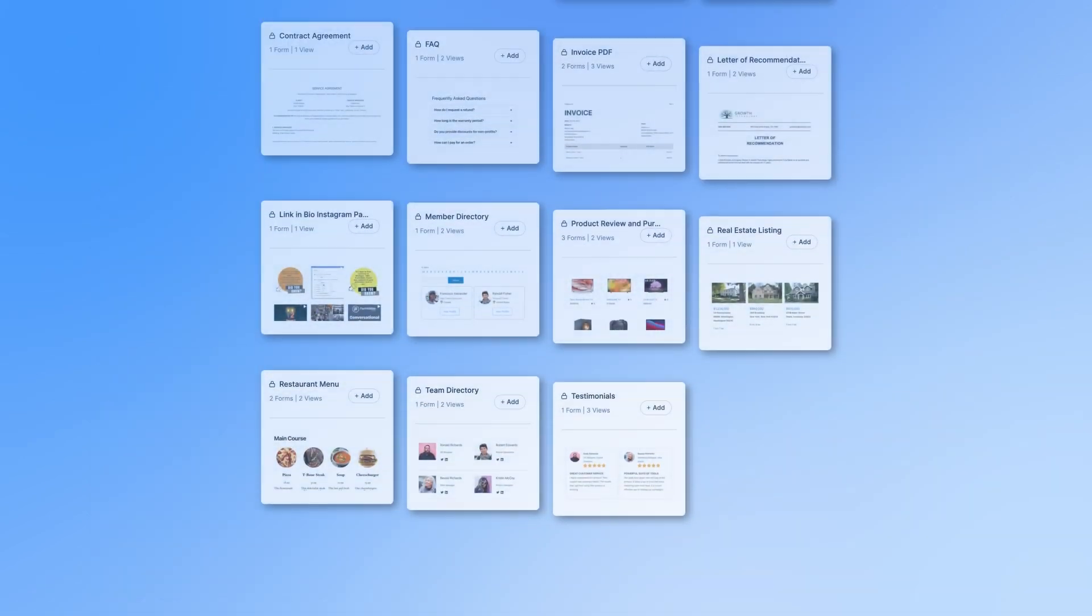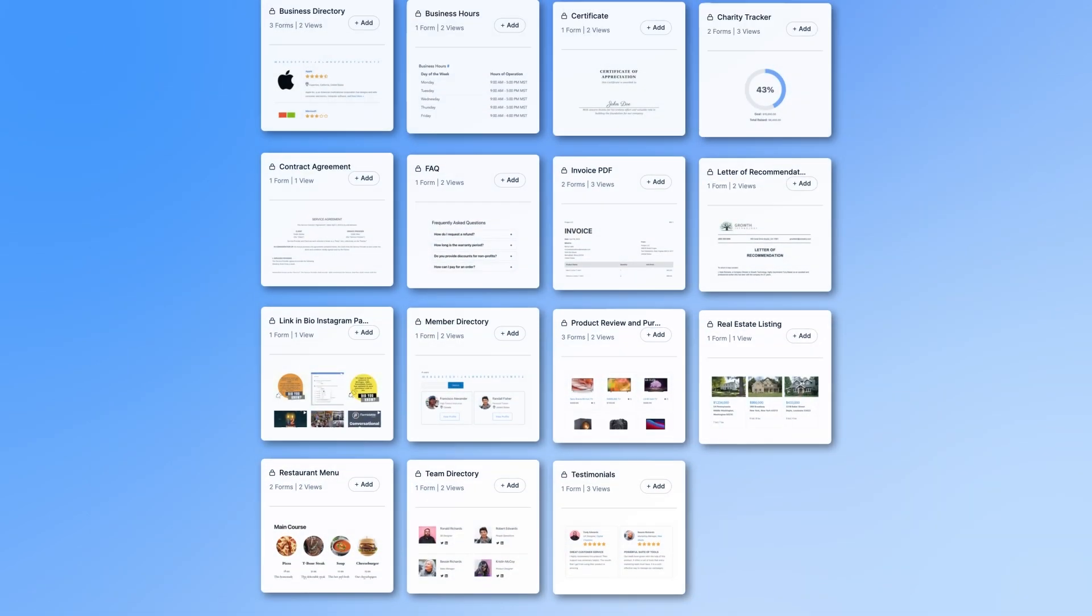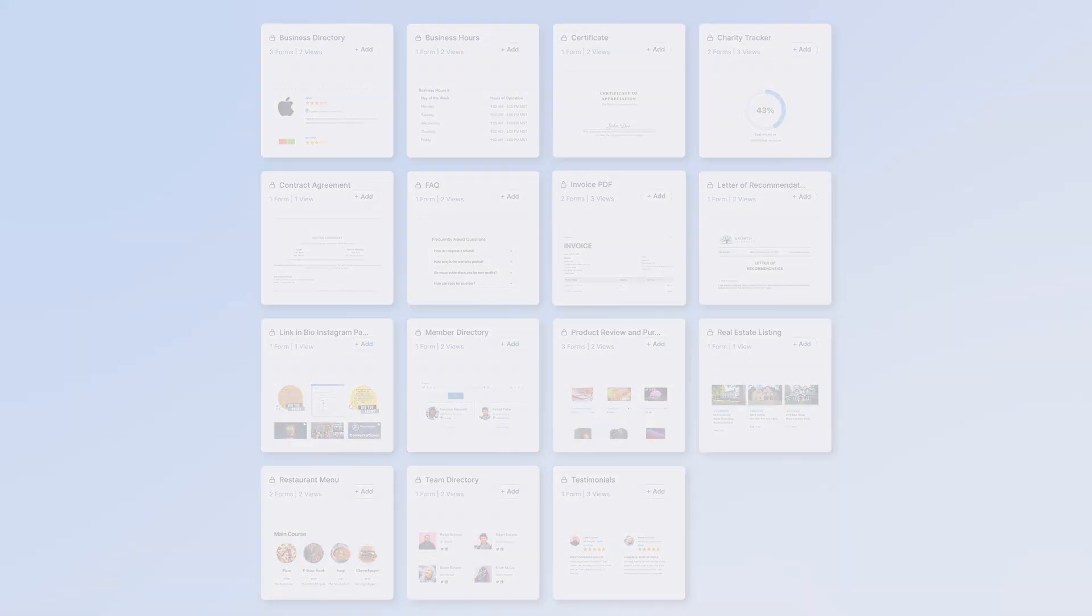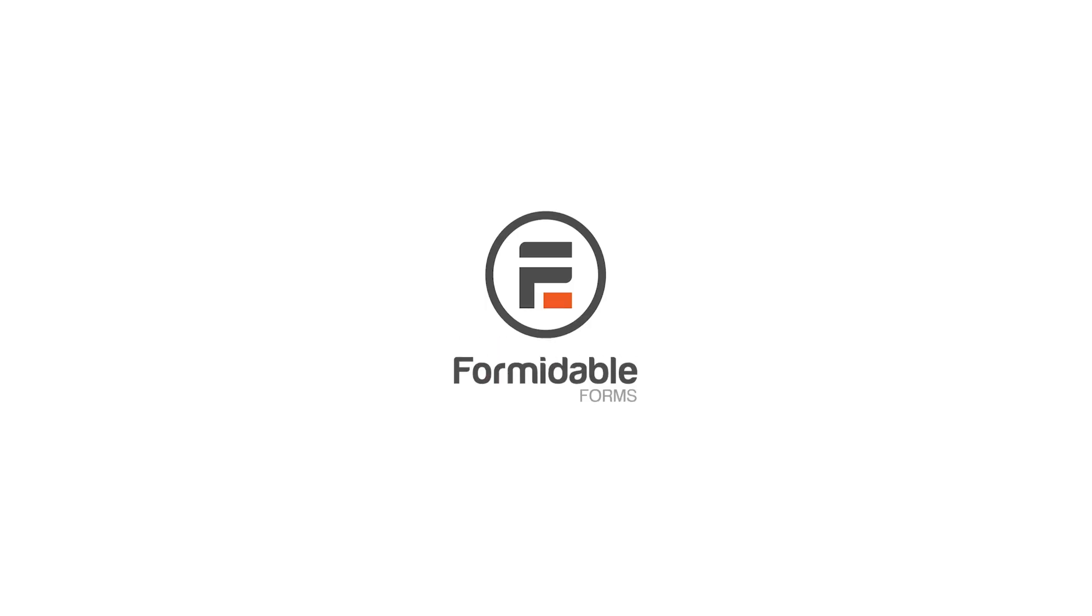And a team directory just scratches the surface of what you can do with views using Formidable Forms. Check out this video next to see how to add dynamic business hours. Get Formidable now and explore all the other areas it can make your life easier.